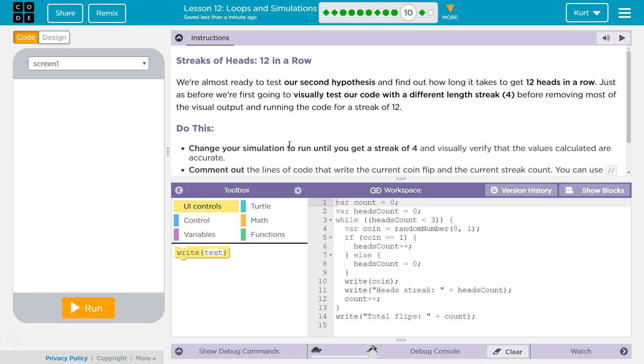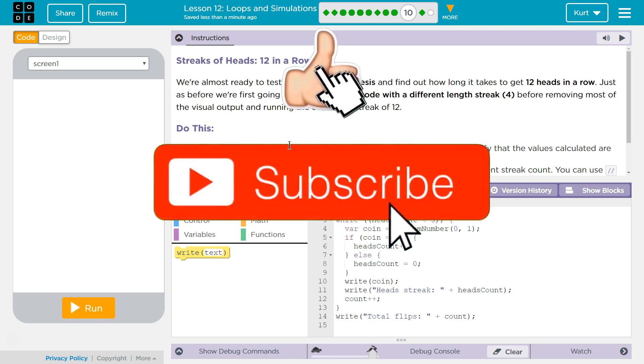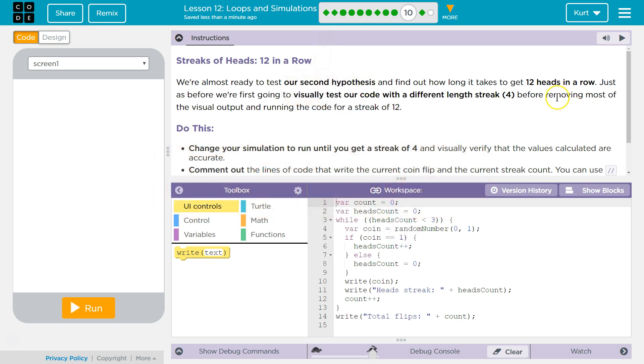Streaks of heads 12 in a row. We're almost ready to test our second hypothesis and find out how long it takes to get 12 heads in a row. Just as before, we're first going to visually test our code with a different length streak of 4 before removing most of the visual output and running the code for 12.